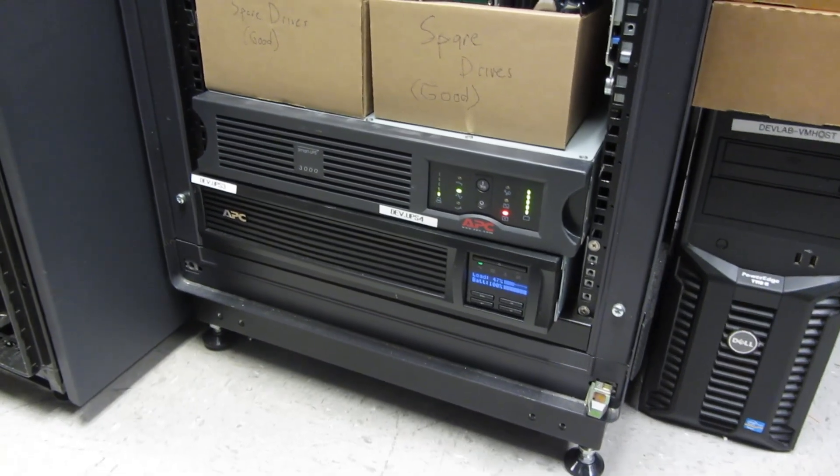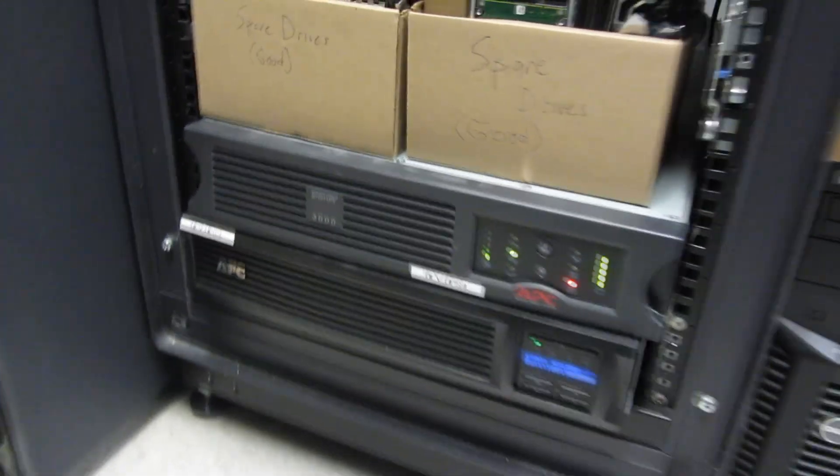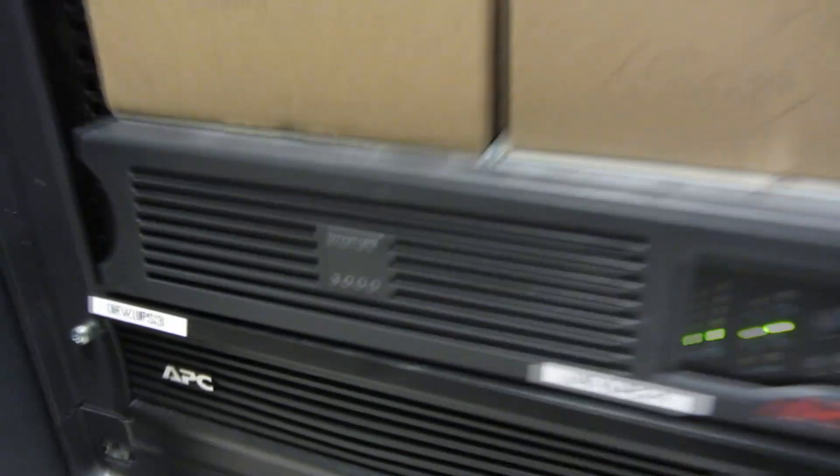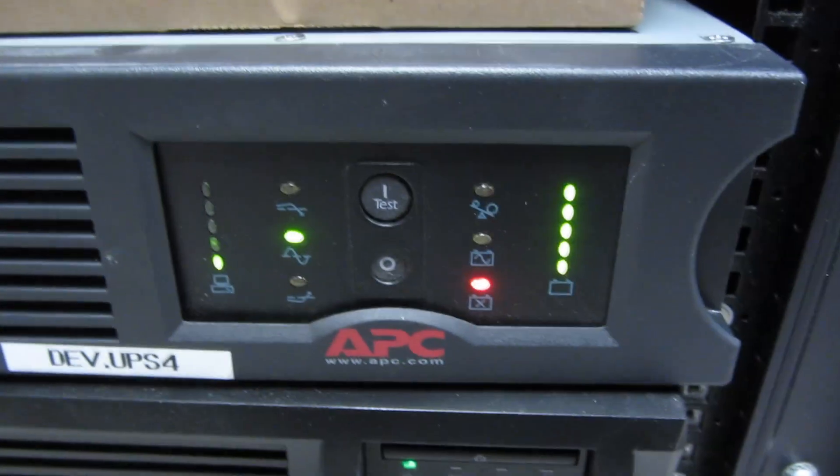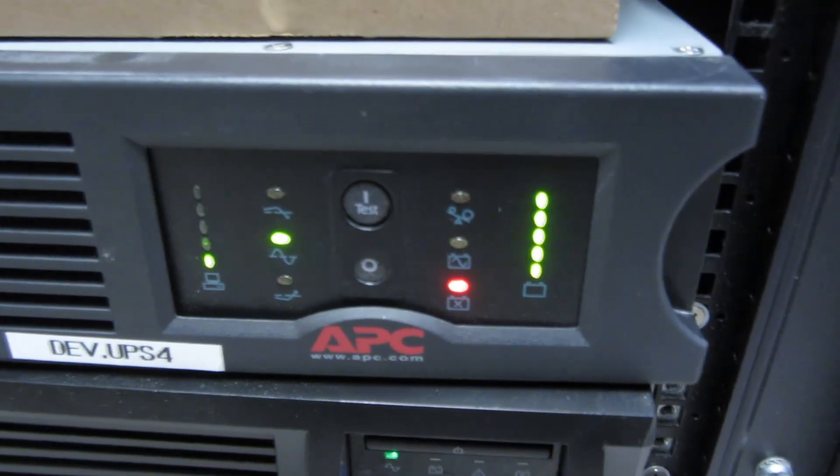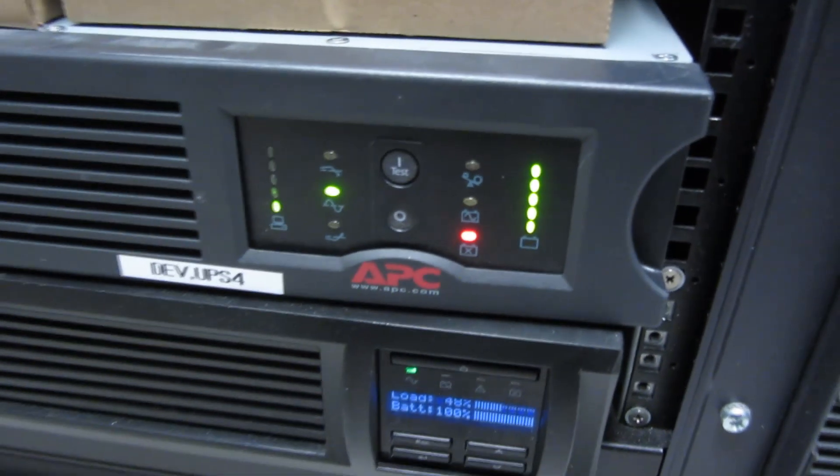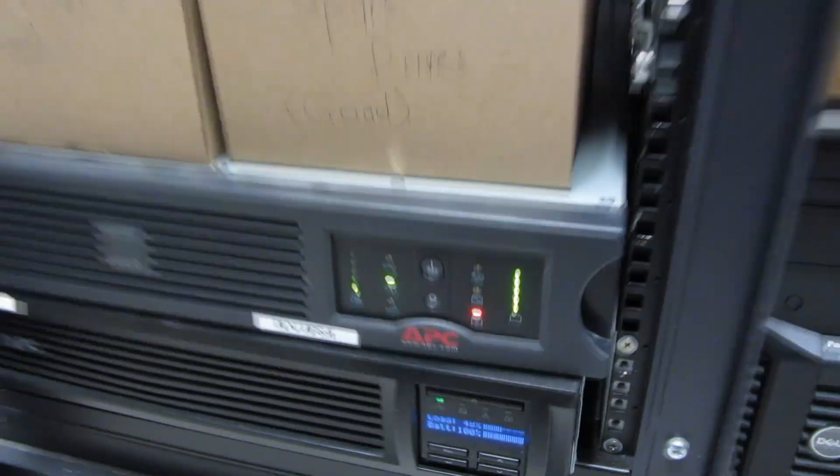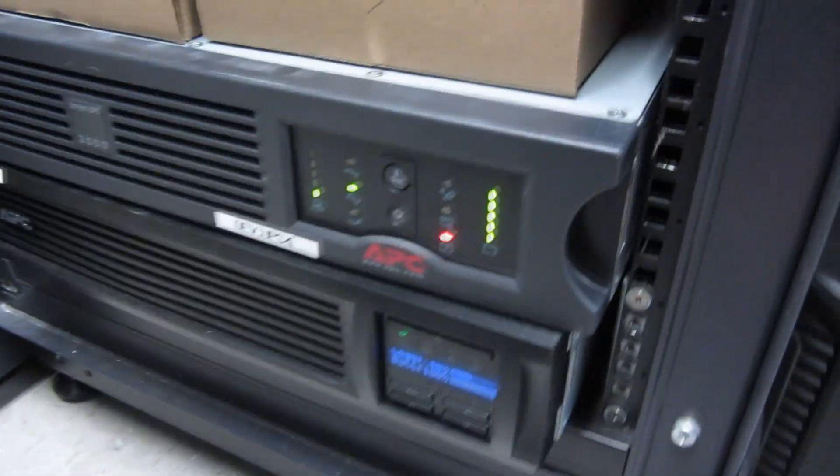Hi, so what I have here is the Smart UPS 3000 by APC and I'm going to change the battery live, meaning that I am not going to unplug anything.